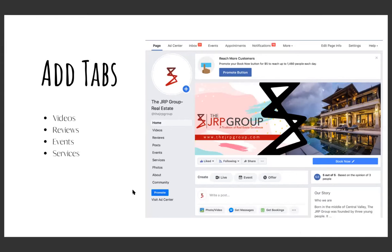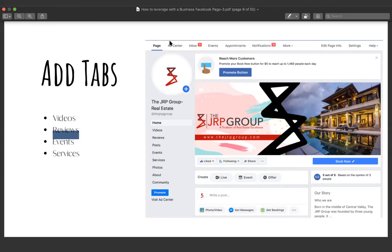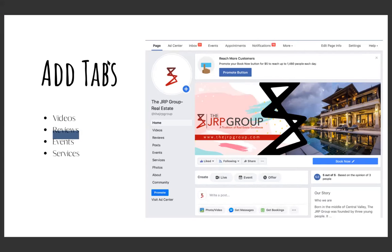to have the services template. The services template is going to allow you to have specific tabs — video, reviews, events, services. As a local business, you want to have this template as it is optimized for local businesses. The great thing it has is that it's able to show your reviews. Let's take a look at how that works.